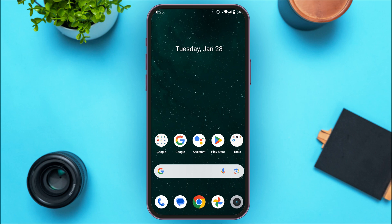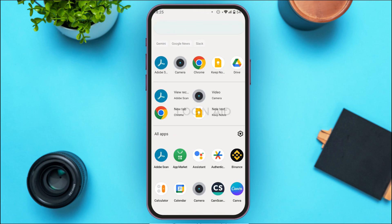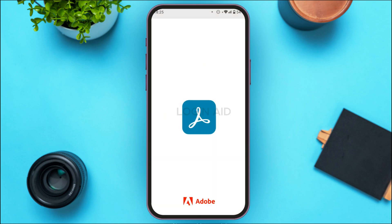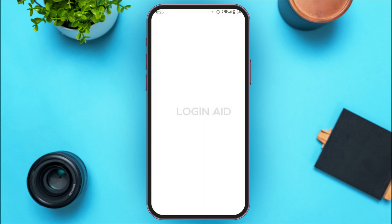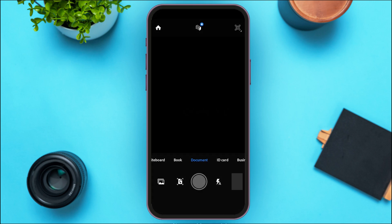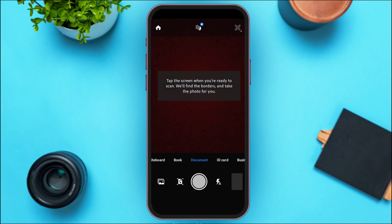First of all, what you have to do is launch the Adobe Scan application. If you do not have this application, you can download it from the Play Store and App Store. Make sure to create an account for yourself.